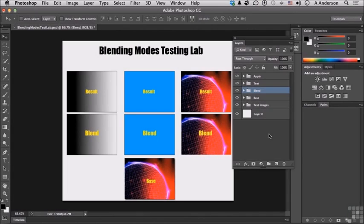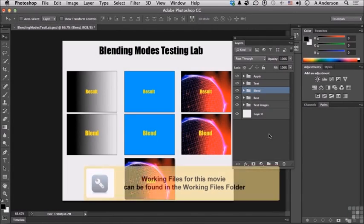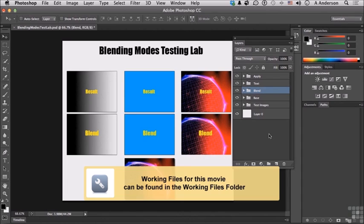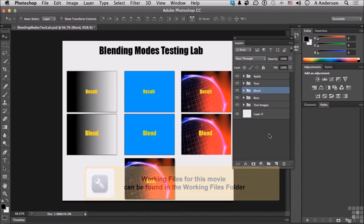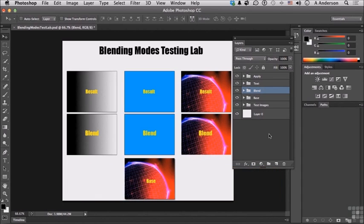Let's see if we can get a better comprehension going here on what these blending modes are and how they work in Andy's little testing lab here. Go into your working folder and open up BlendingModesTestLab.psd.